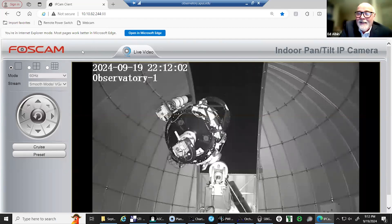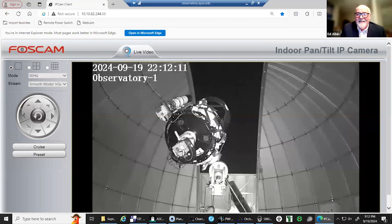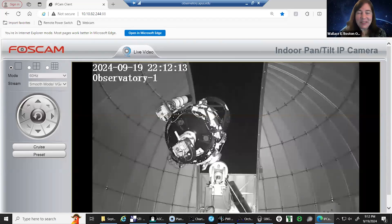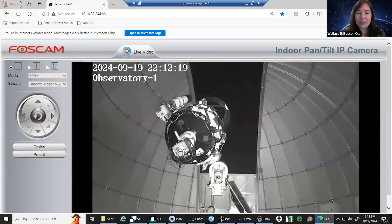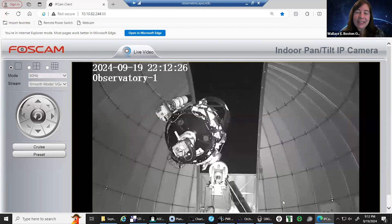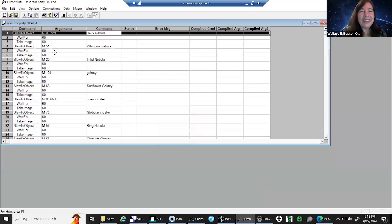It looks like the telescope is configured in the software — we are good to go, dome is open. Looks like we're ready to have some fun. Thank you so much, Ed, for all your support and for that fantastic introduction. What we're going to do now is go ahead with our first observation. Ryan Nadalski, one of our supernova search team leads, is going to start us off.